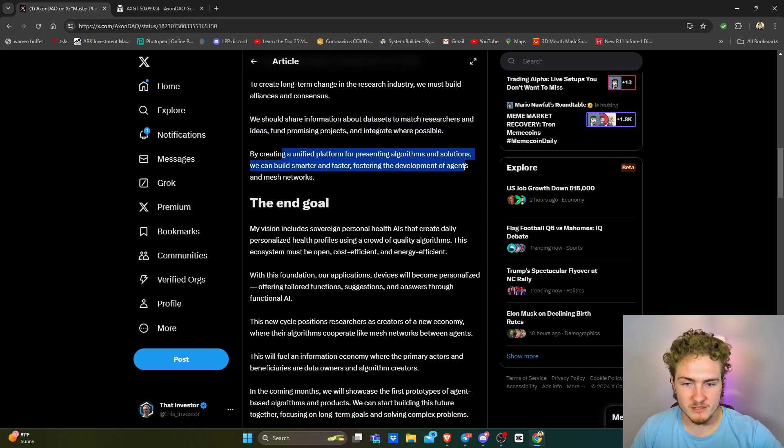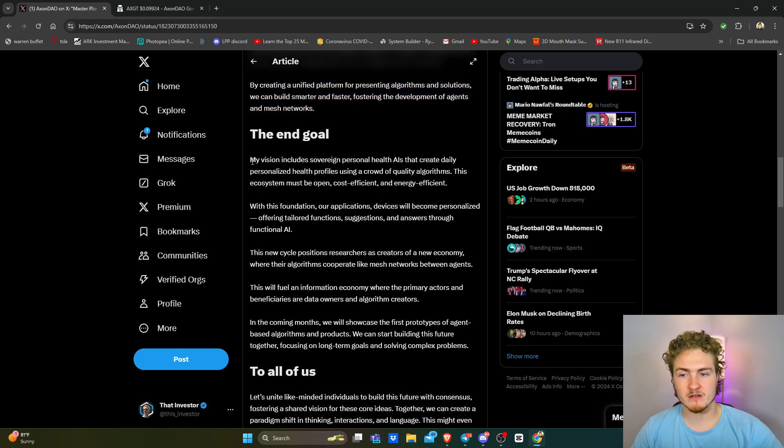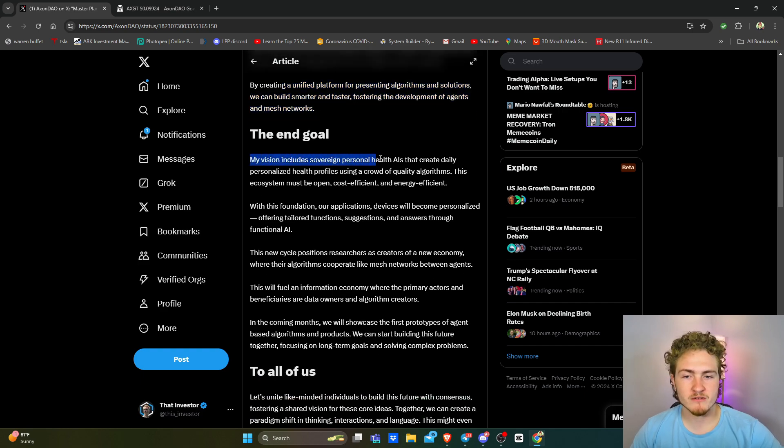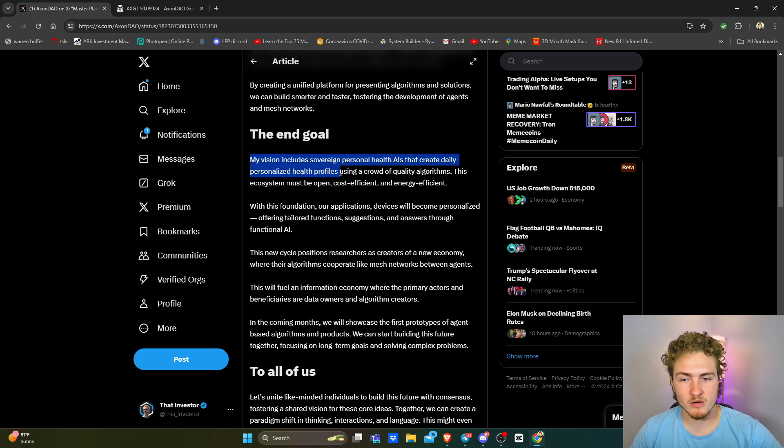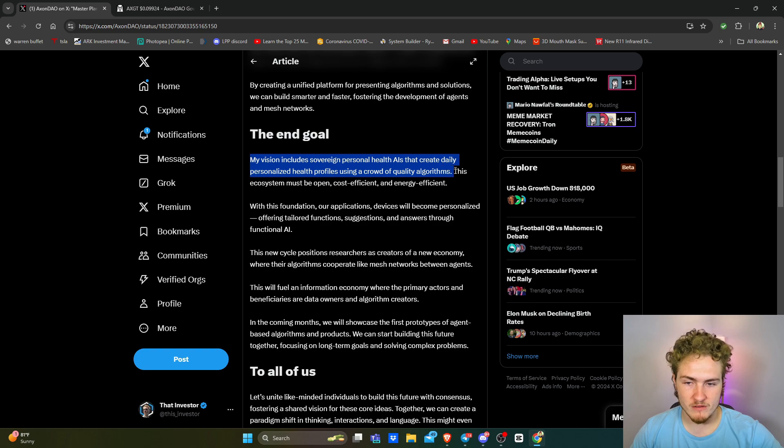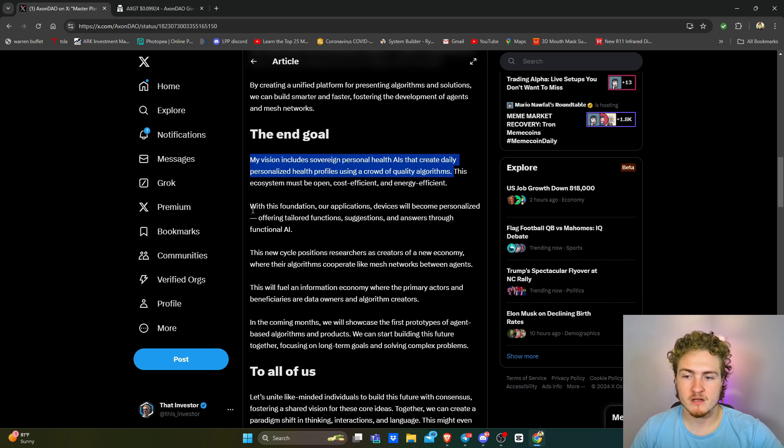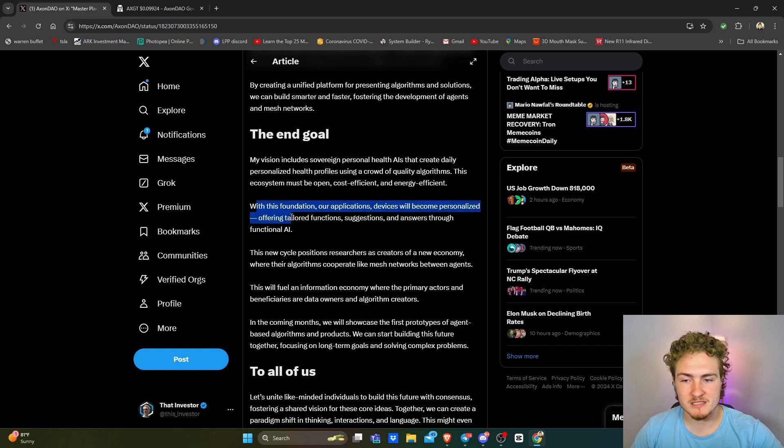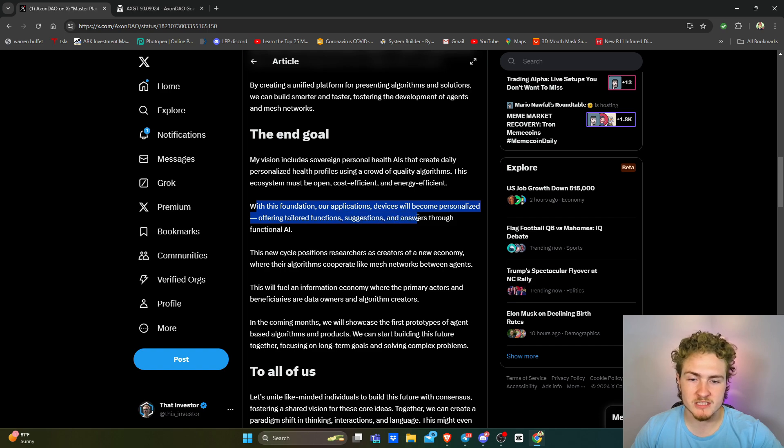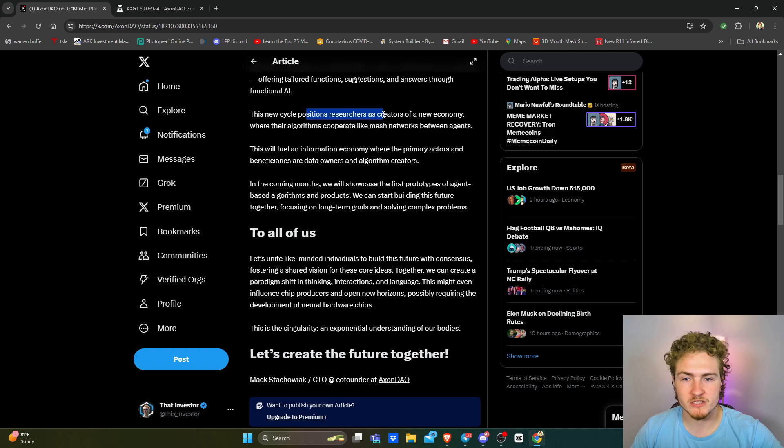The end goal. My vision includes sovereign personal health AIs that create daily personalized health profiles using a crowd of quality algorithms. This ecosystem must be open, cost-efficient, and energy-efficient. With the foundation, our applications, devices will become personalized, offering tailored function suggestions and answers through functional AI. This new cycle positions researchers as creators of a new economy.